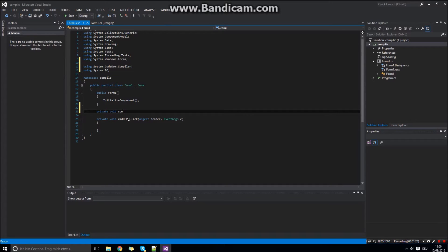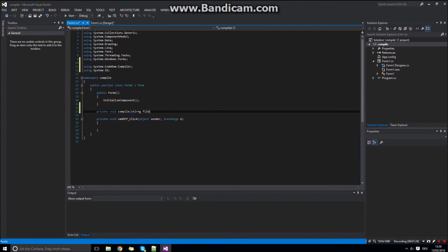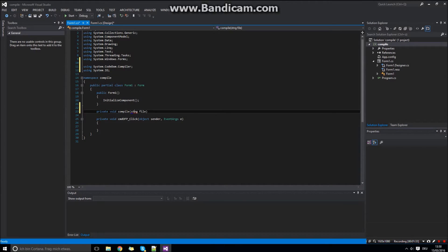So first create the function compile. We will pass the file as a string in this function.